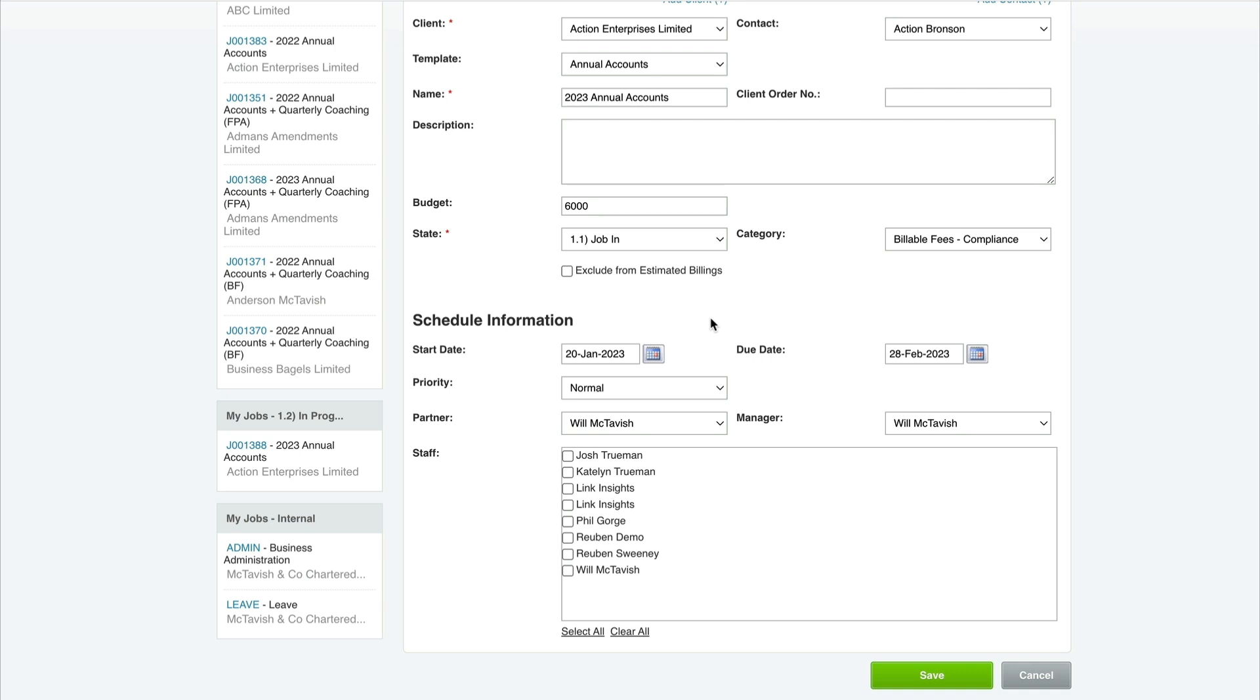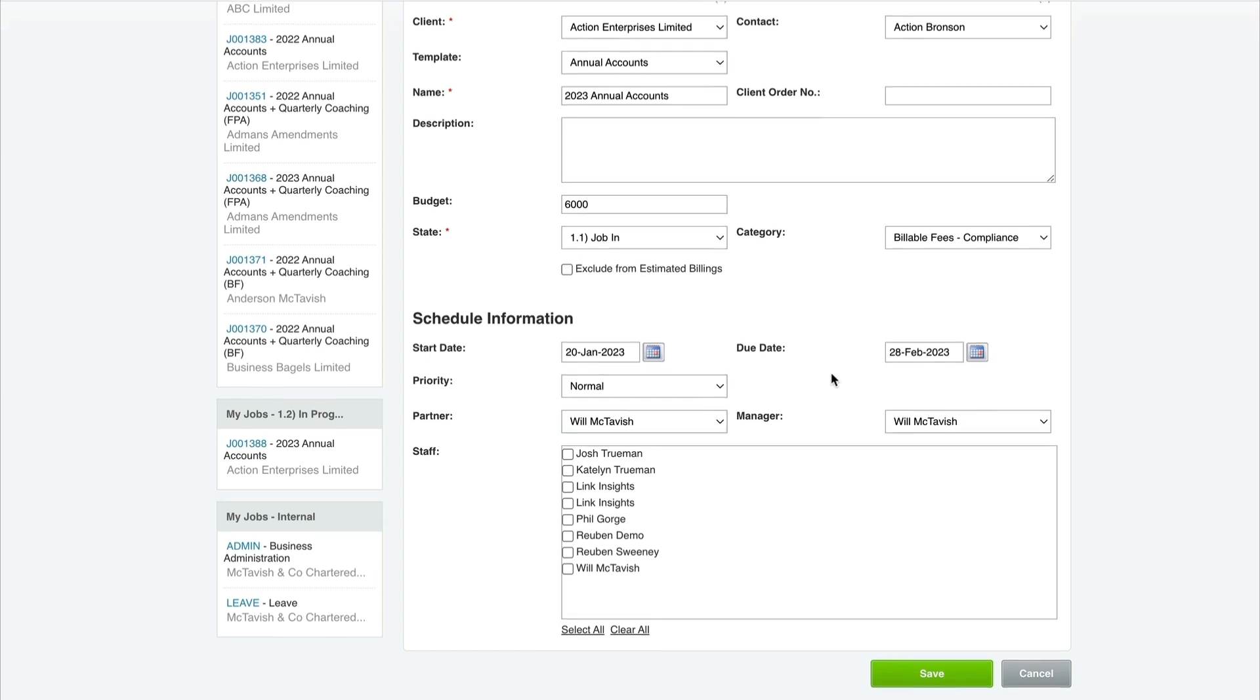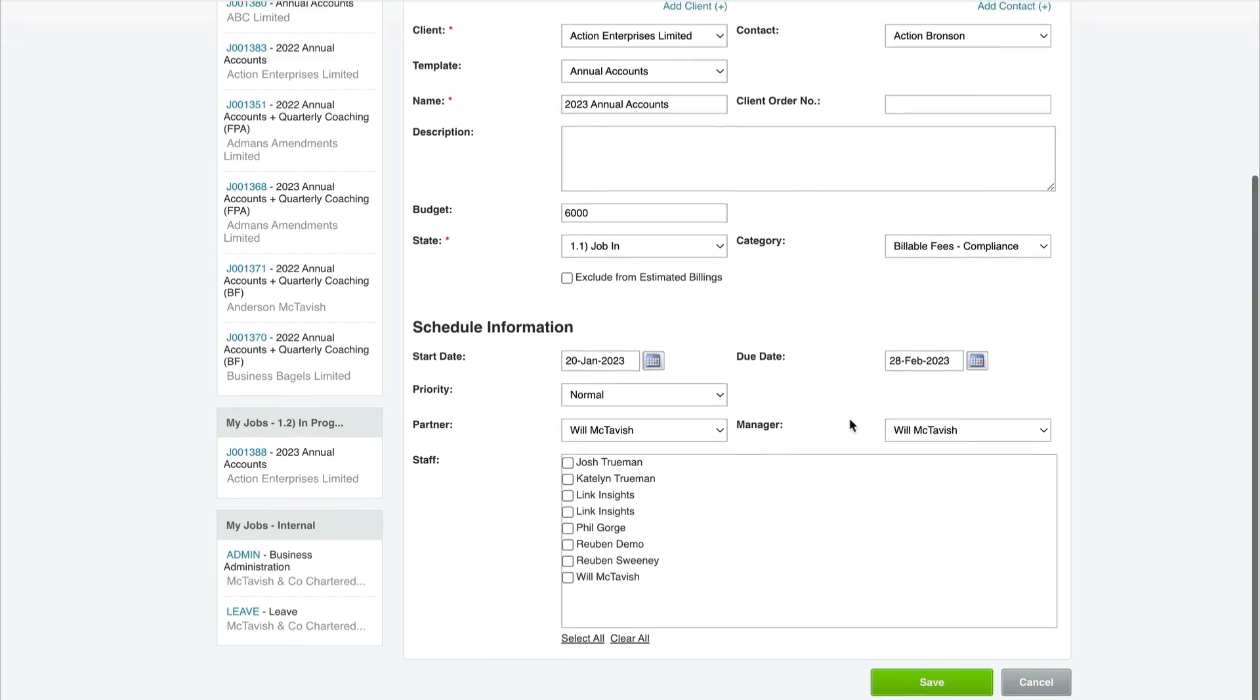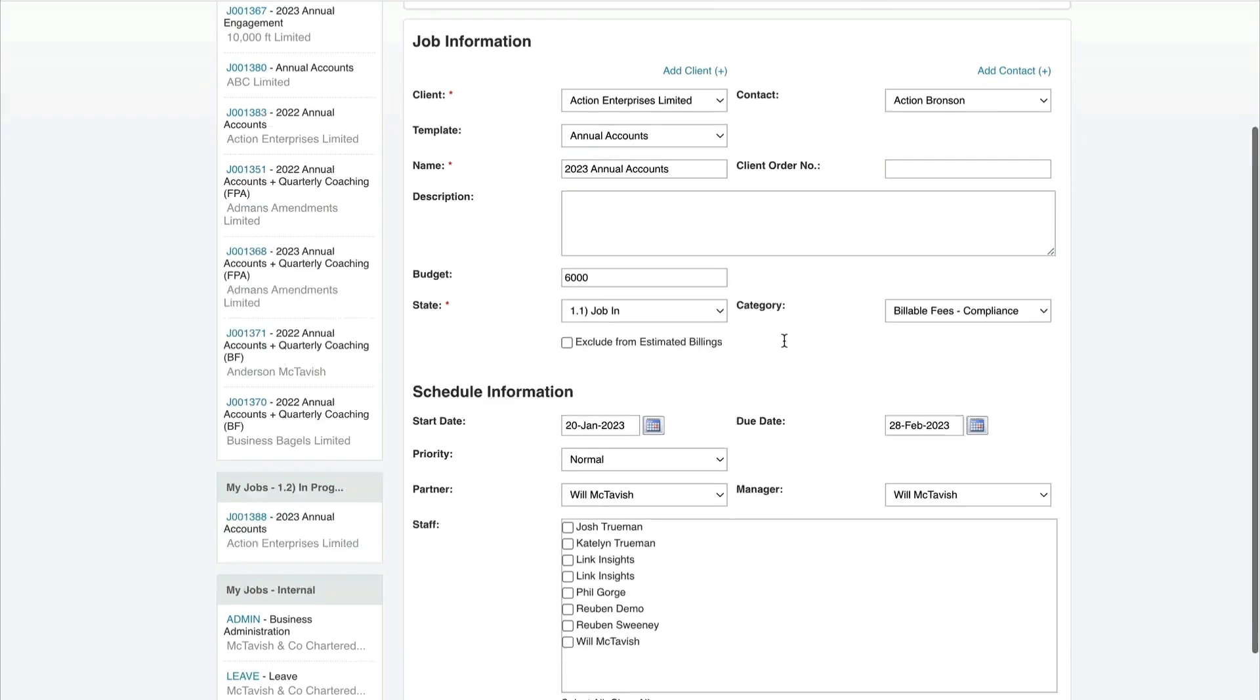Let's say it starts today and we want this job finished by the end of next month. When we get into capacity planning and task allocations, we can only allocate tasks that fall between these two dates. If you leave the date too early, it'll make scheduling difficult down the track. Make sure you give yourself enough room.